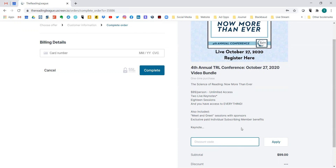I'm going to show you how that works since we've had a couple of people having trouble. If you don't have a coupon code, simply put your credit card information in and hit 'Complete.' It really is as simple as that.